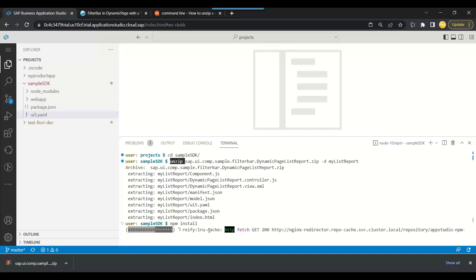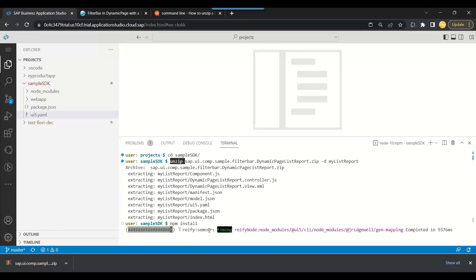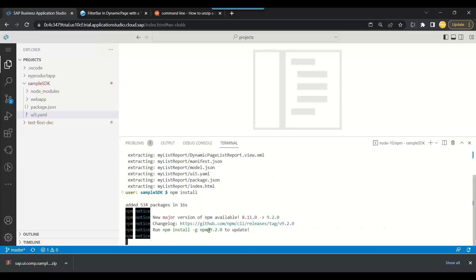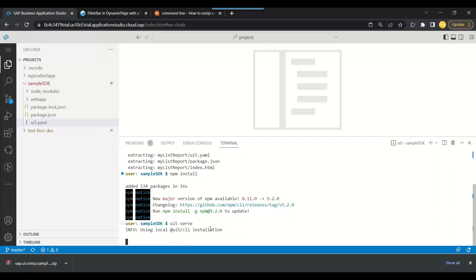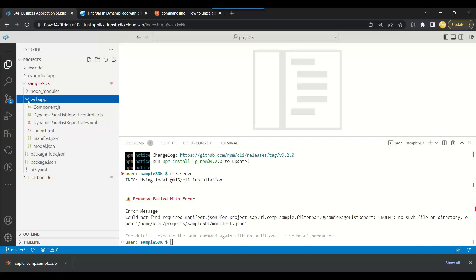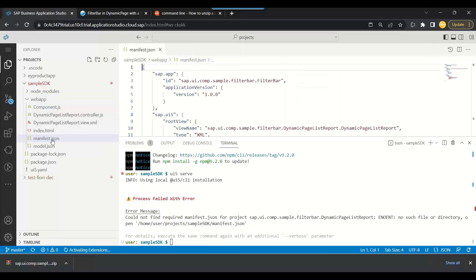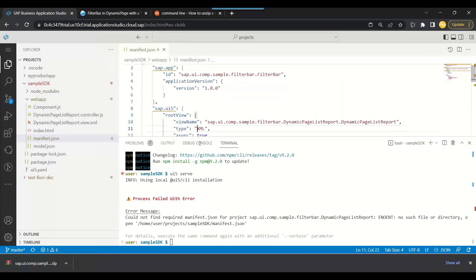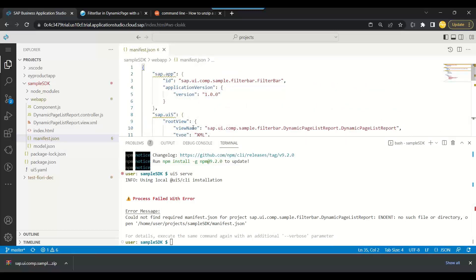So this is the next step and then we will have everything available over here in the folder once it is done. Now we can just go ahead ui5 serve and check. And of course if any problem comes we will get to know. So you see it says cannot find, could not find required manifest.json file, no such file or directory. Why? Go to web app, where is my manifest.json? It's there.